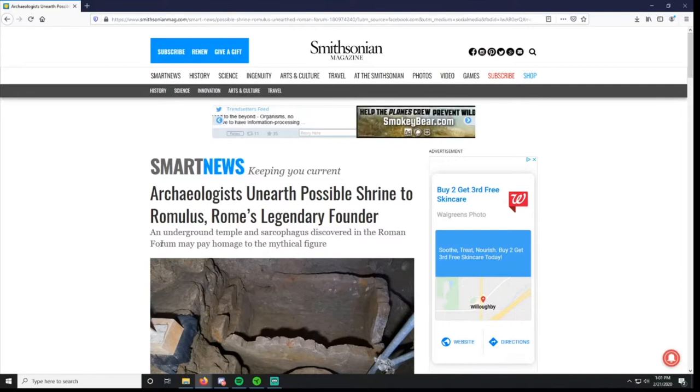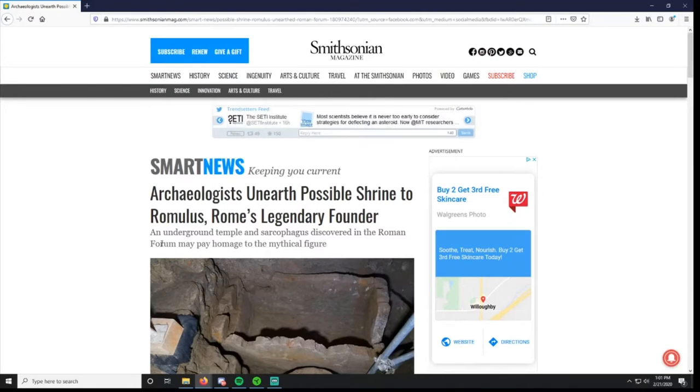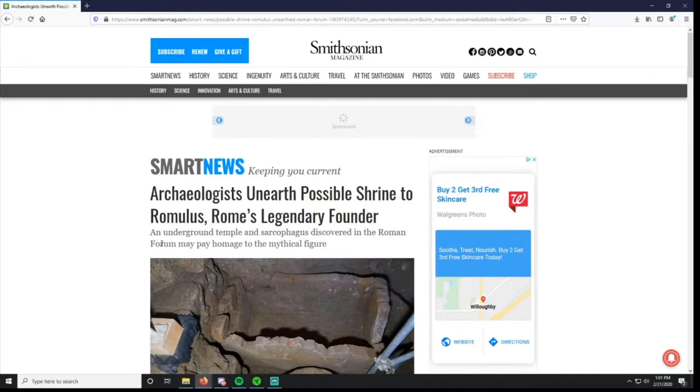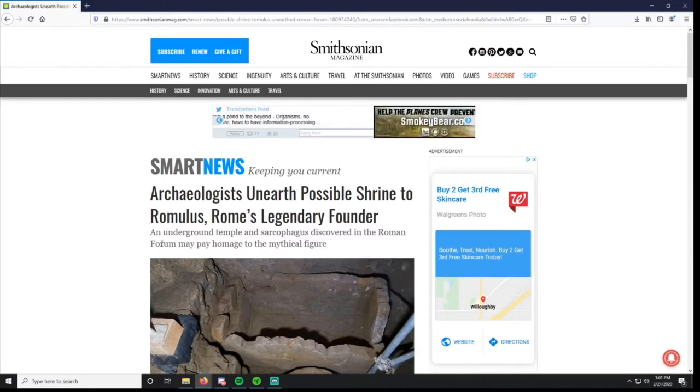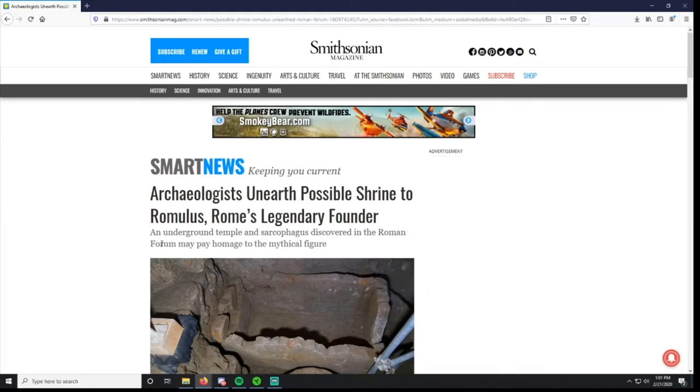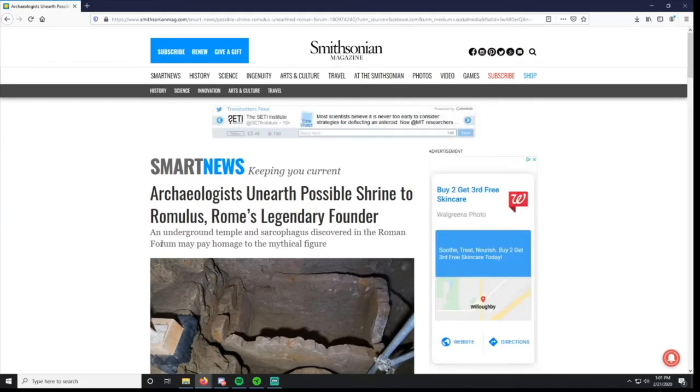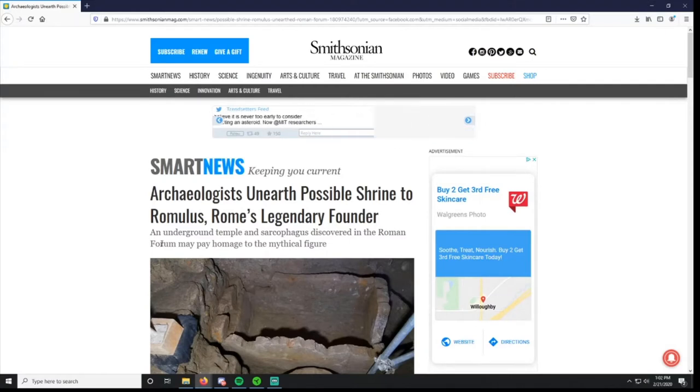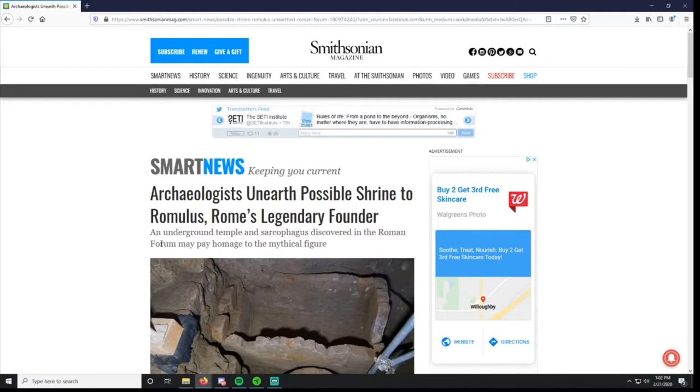I believe that their mother was descended from the Trojans because there's another story called the Aeneid by Virgil, which I've not read but I know a little bit about. Virgil was another Latin orator. The Aeneid covers the journey of Aeneas from Troy through Carthage and then on to Rome, and I believe Aeneas' children are Romulus and Remus. I could be wrong, that's just what I remember.